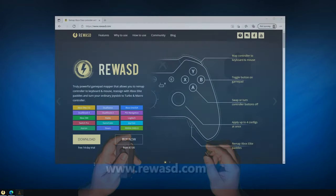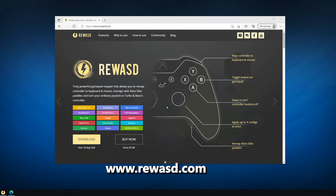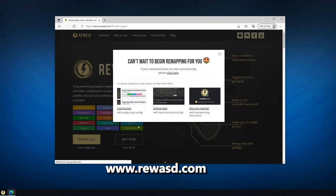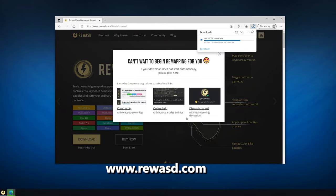Go to rewsd.com and download and install REWAST. REWAST is an input remapping software that will allow us to use the Joy-Con on PC and to map the gyro. It is a paid software but they do have a free trial so you could just download it and check it out.